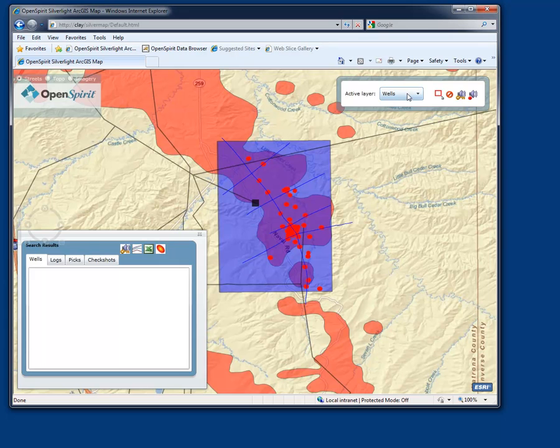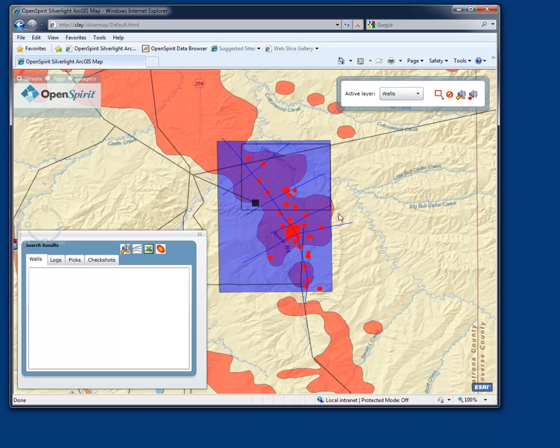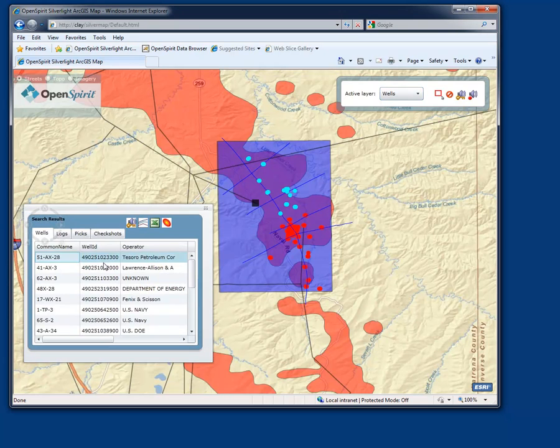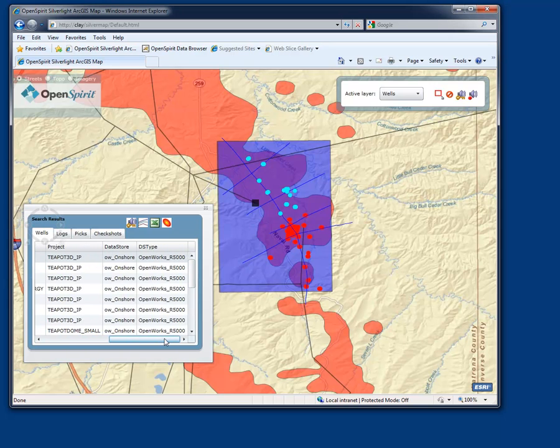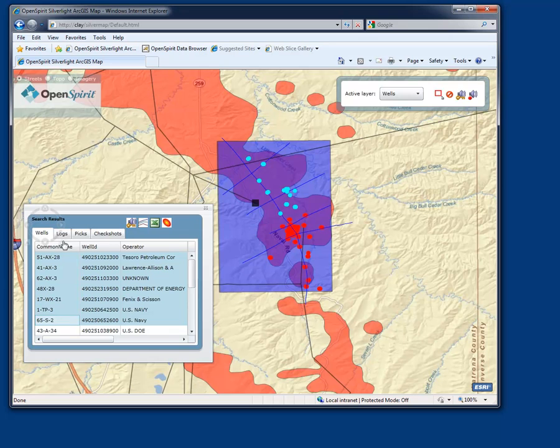But let's look at some of the well information that's still sitting in OpenWorks. Let's make our well layer selectable. Let's go ahead and select a series of wells here, and the OpenSpirit web server goes off and returns attributes about those wells. Those wells are sitting in an R5000 project that I have elsewhere in my network.